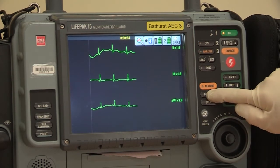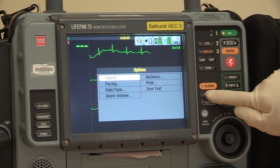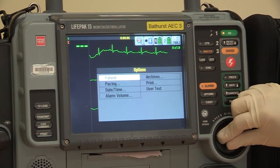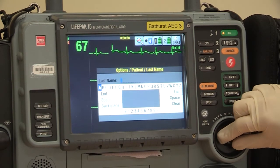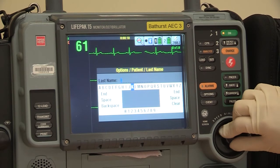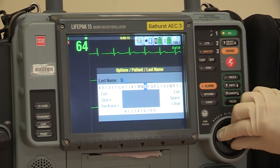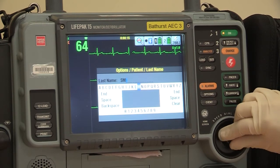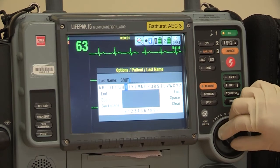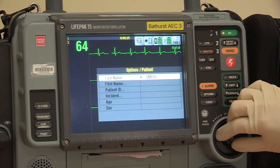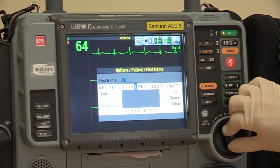Press the Options button — this is the button to the right which states 'Options'. The top word 'Patient' should be highlighted. Press the knob on the right again to select this. Enter in the patient information by twisting the knob to scroll through the letters and pressing the knob to select each letter. By rotating the knob through the various selections, you can then exit out and back to the menu to transmit.